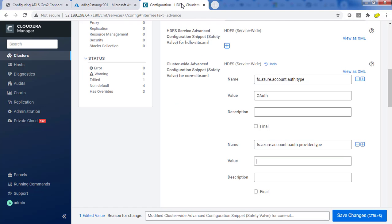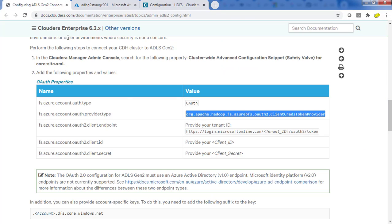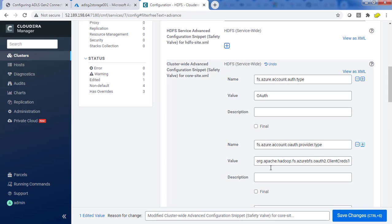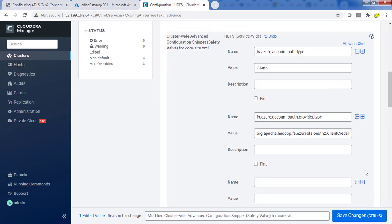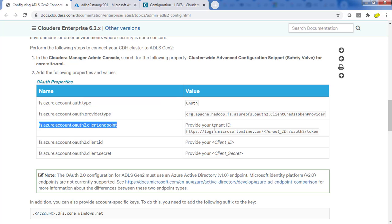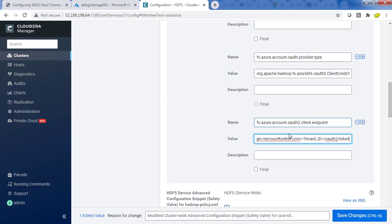The provider type value is the credential provider. Then keep adding one more — the client endpoint. Copy that parameter name, and its value is also in the documentation: login.microsoftonline.com. This value contains a tenant ID placeholder that we need to replace with the actual tenant ID value.